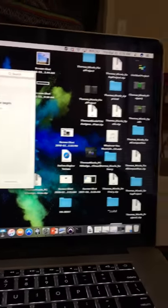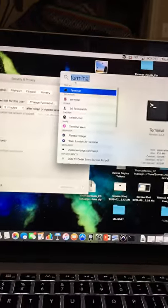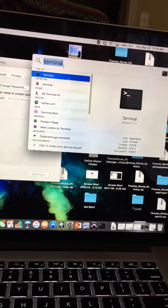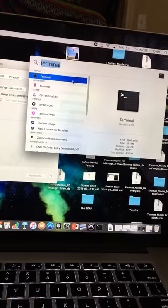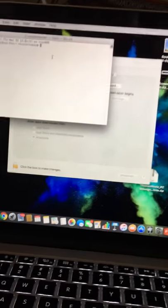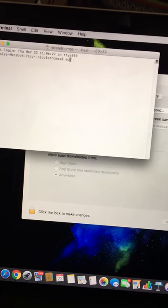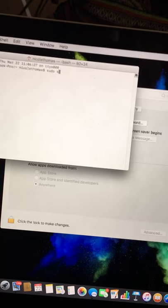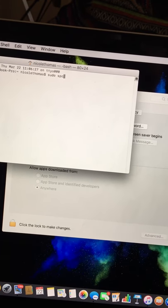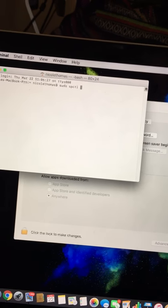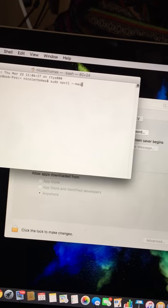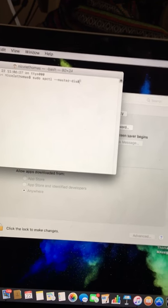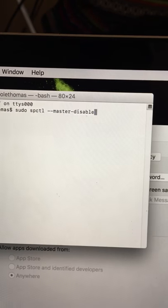So what you do is go to the search and type in Terminal. See I already did it so it's going to pop up here. You just double click that and what you're going to type in is: sudo space spctl space two dashes master dash disable. You can see it there.